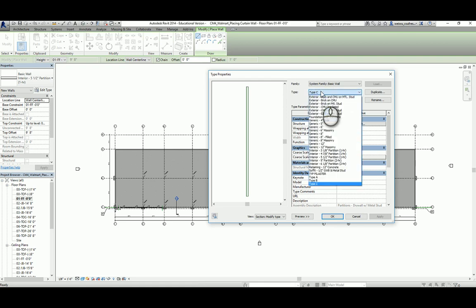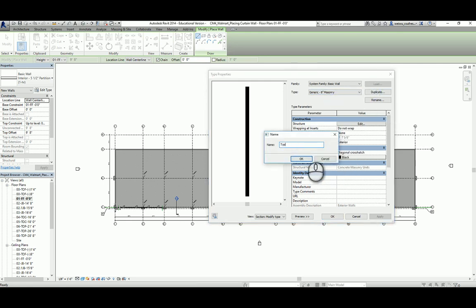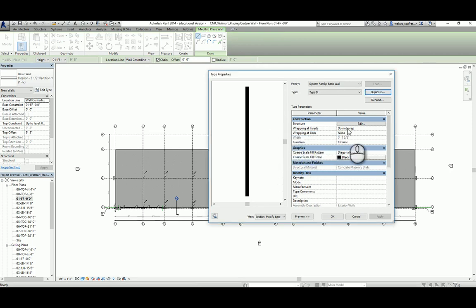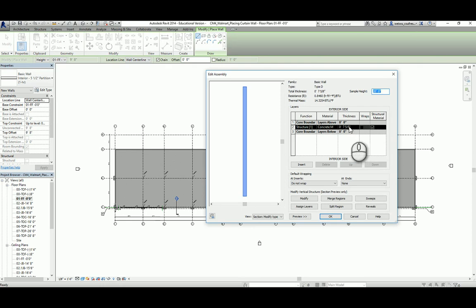We're going to change the wall type we duplicate to an eight-inch generic masonry wall, then duplicate that and call it Type D wall. Currently you only have one layer: the structural concrete masonry wall. Notice that the thickness of the concrete masonry wall is not eight inches but seven and five-eighths inches. That is because the eight-inch concrete masonry wall is only the nominal size. The real size is seven and five-eighths inch because when you lay the concrete masonry units together you must provide mortar — the bonding agent between units — and that three-eighths inch is compensated for that purpose.